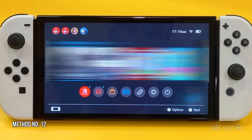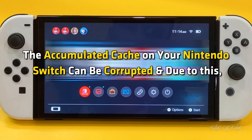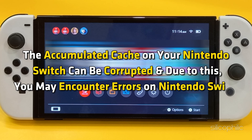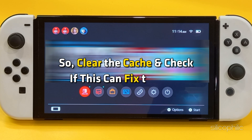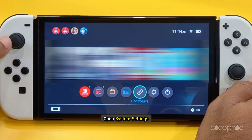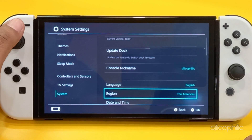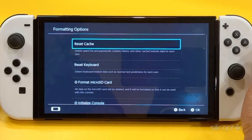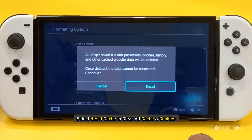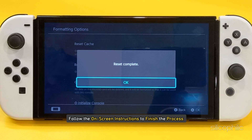Method 12: Clear Nintendo Switch Cache. The accumulated cache on your Nintendo Switch can be corrupted, causing errors. So clear the cache and check if this fixes the error. Open System Settings and click on the System tab. Select Formatting Options, then select Reset Cache to clear all cache and cookies. Follow the on-screen instructions to finish the process.